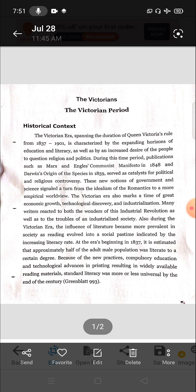Victorian period, as the name suggests, is named after Victoria. The Victorian period is the time of Queen Victoria on the English crown. Victoria's ascension was in 1837 and her death in 1901, so this is almost a period of 70-plus years. This we call the Victorian period in English literature.